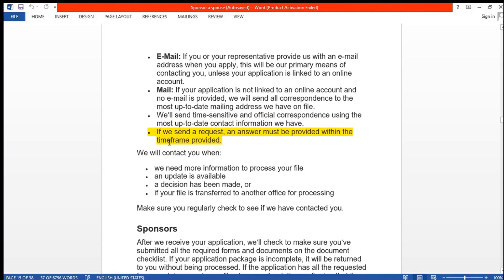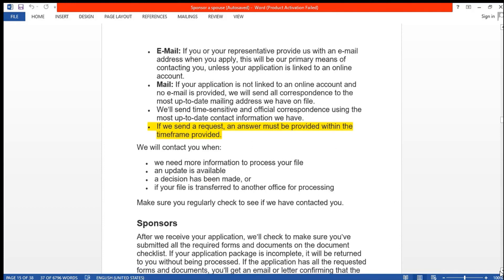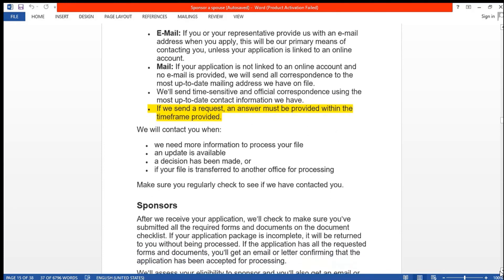If the government sends you any request, note, or inquiry, you need to answer within the time frame they provide. For example, if they ask you to provide payment by a certain date, you must provide the requested item before the deadline.